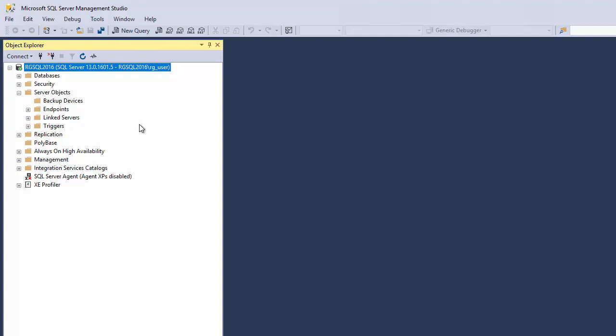We do a lot of SSRS reports, and within the data source in SSRS, we typically create a SQL account so that it can be stored in the data source and any user can just run the report. It isn't based upon their Windows user or Windows authentication.